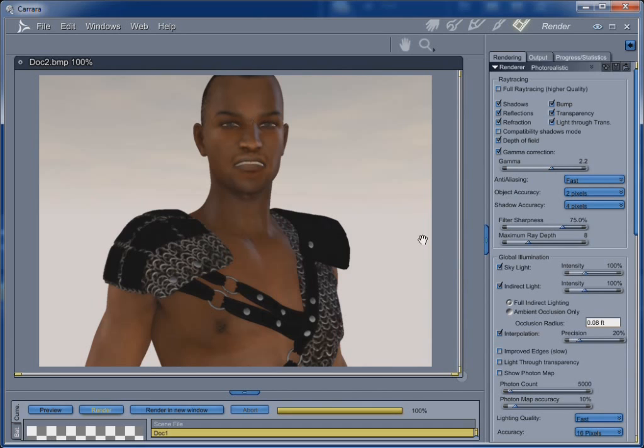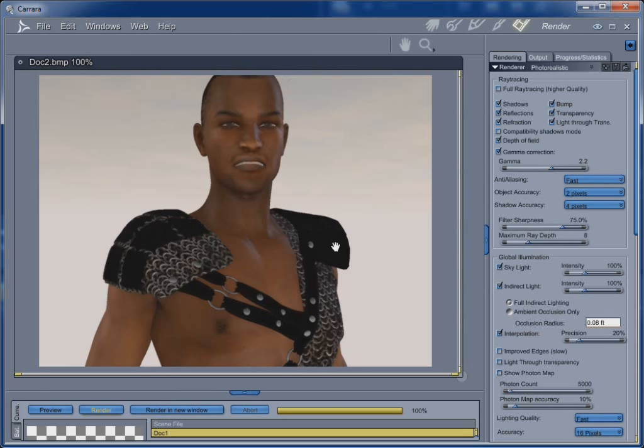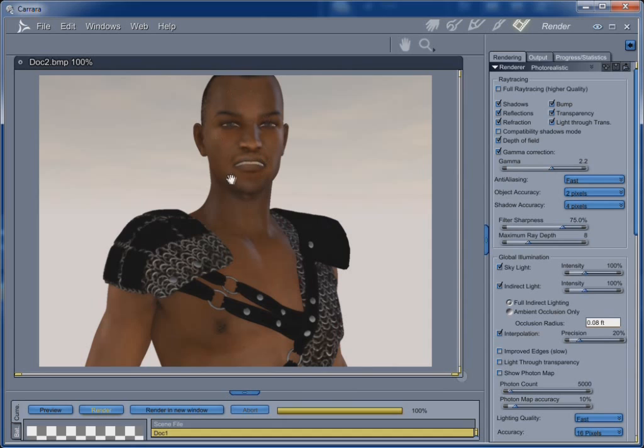We've got the sky reflecting here on his musculature. And, he's got an attitude. He's got some nice garb going on that we could always, we could certainly tweak in the texture room. But that was pretty fast and easy. And, this is Genesis. The first generation of Genesis.